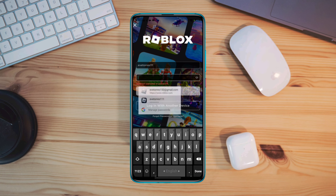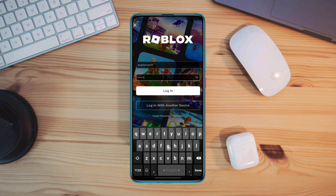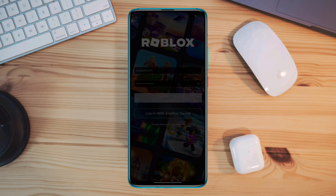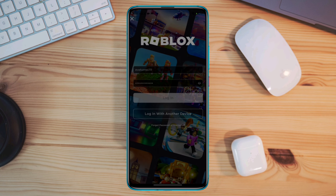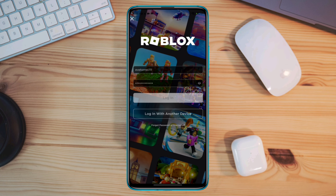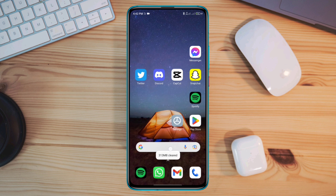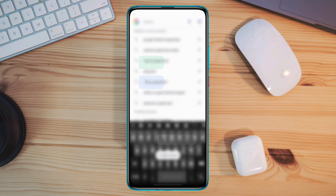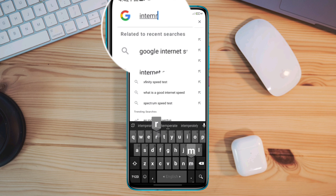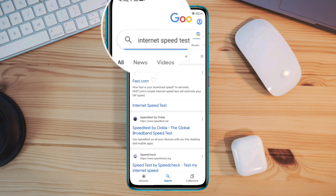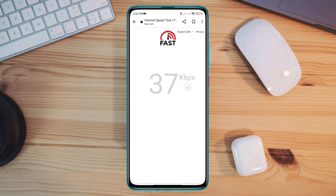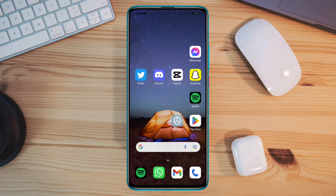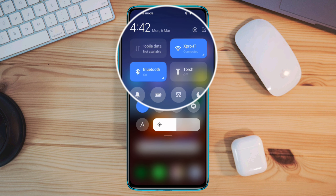So let's get started. First, you need to fix your internet issues to solve login errors on Roblox. Check your internet speed and stability — open the browser and type 'internet speed test' and open it. If you find that your internet is not working well on your mobile device, you can enable airplane mode for 20 seconds.